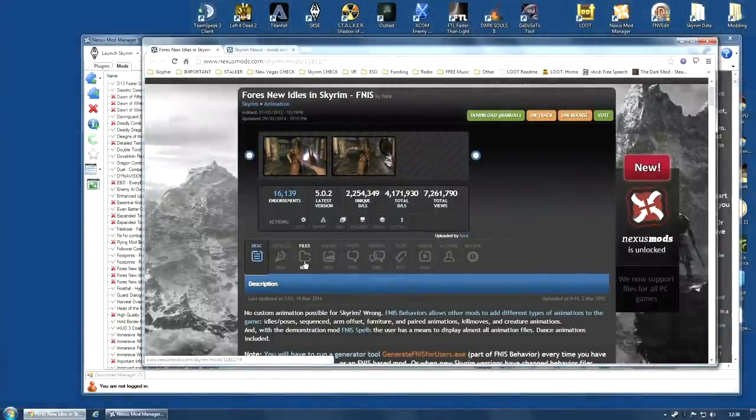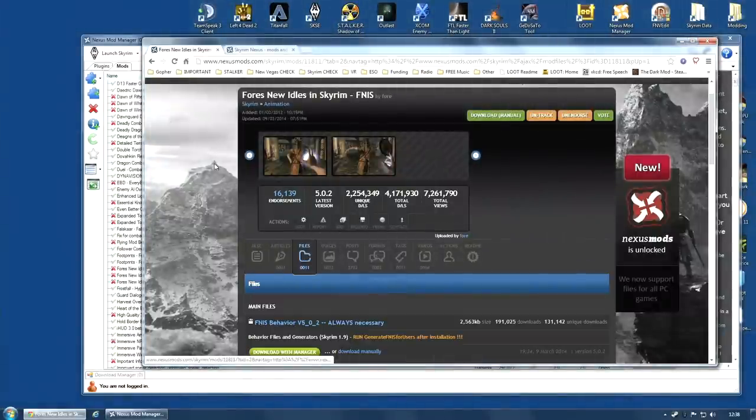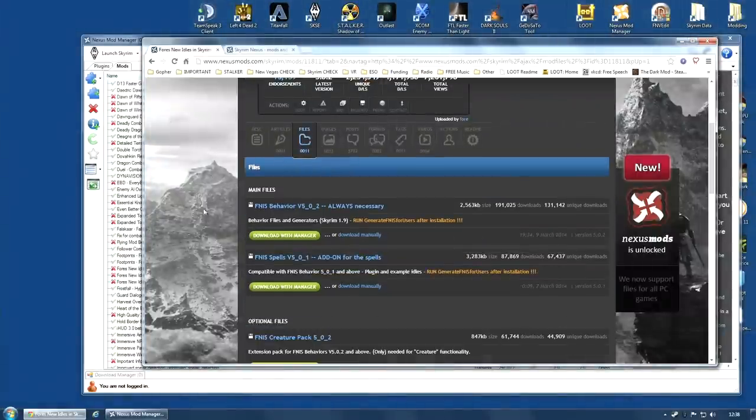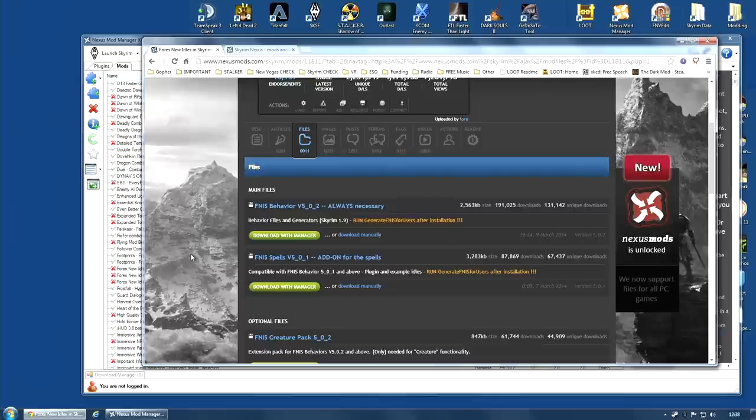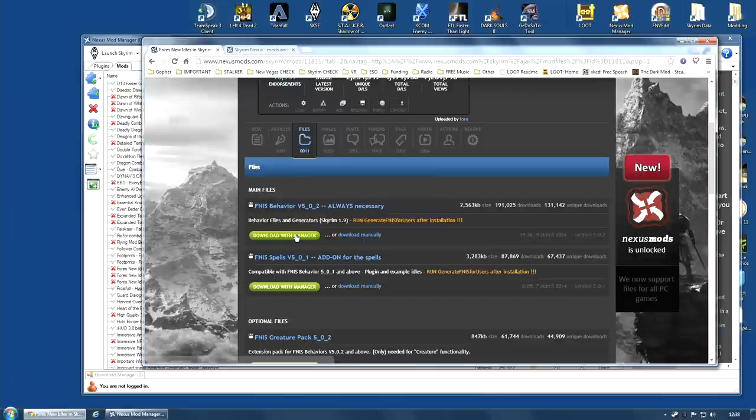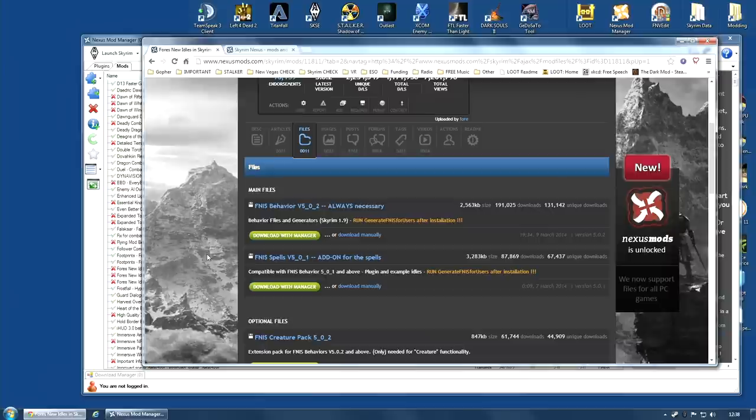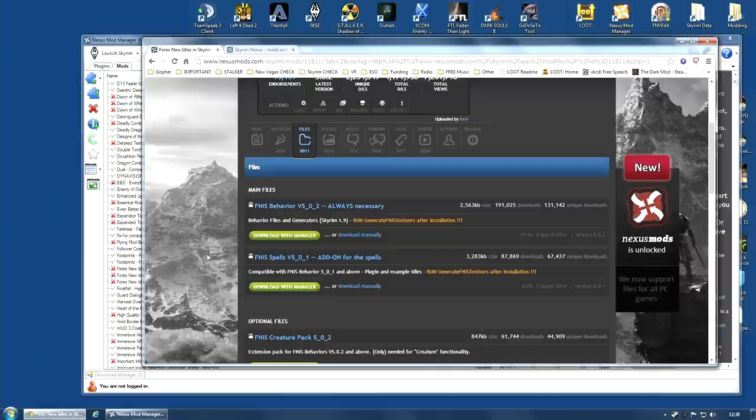If you go along to the file section on Fores New Idles in Skyrim, you're going to find two main files. The main file behavior, this is always necessary. Download this with manager. You're going to need this no matter what. Now, if you want the spells that allow you to make the NPCs do lots of different animations, you're going to need this one too.